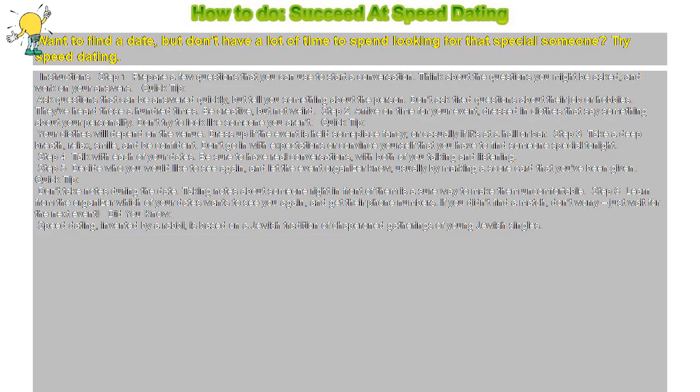How to succeed at speed dating. Want to find a date, but don't have a lot of time to spend looking for that special someone? Try speed dating.